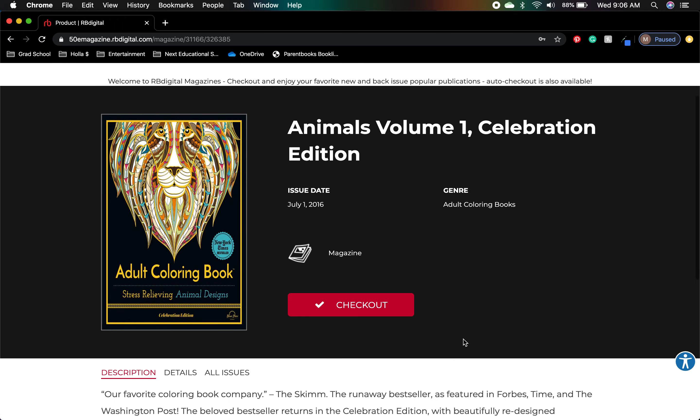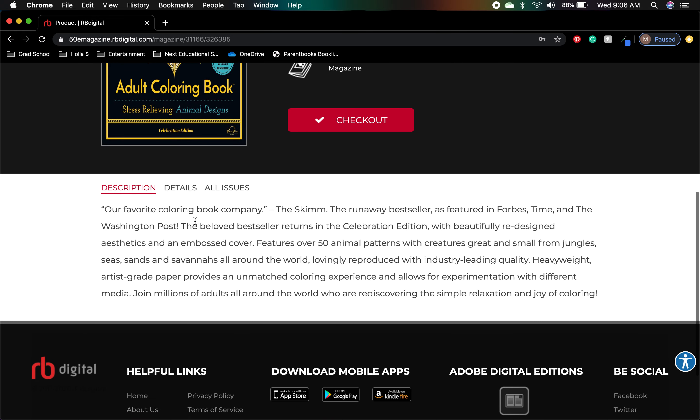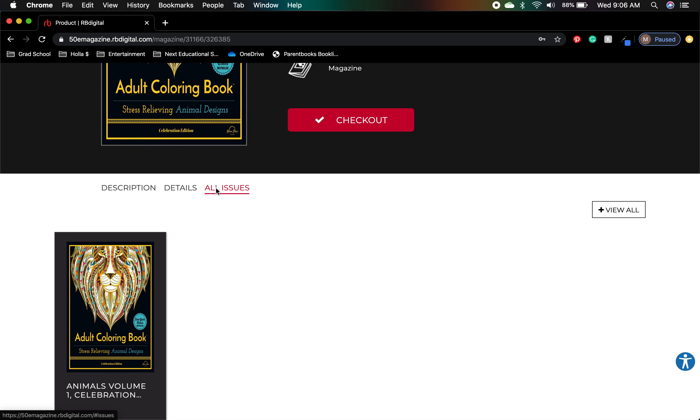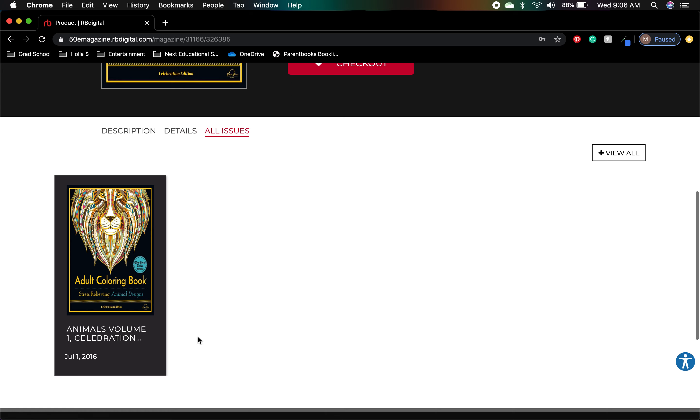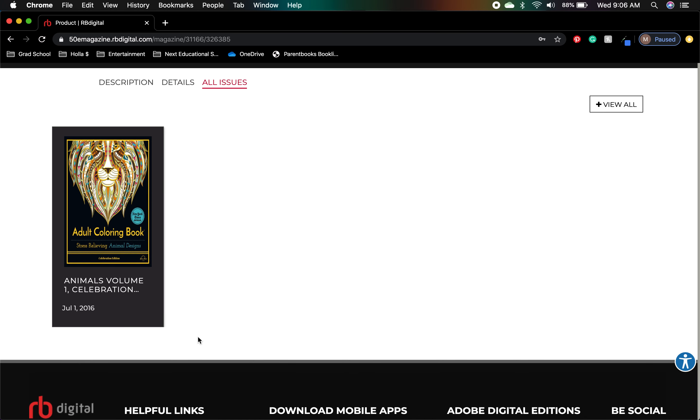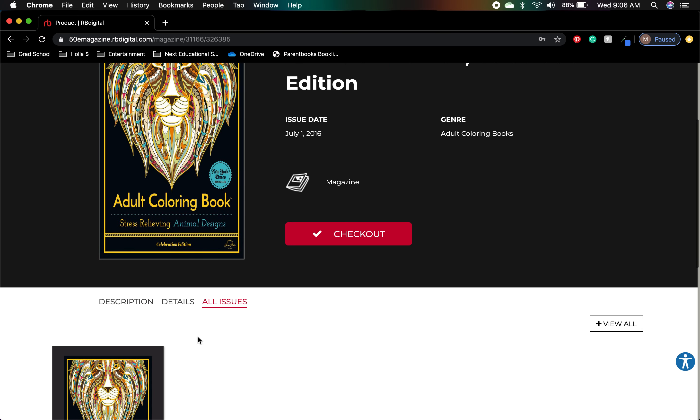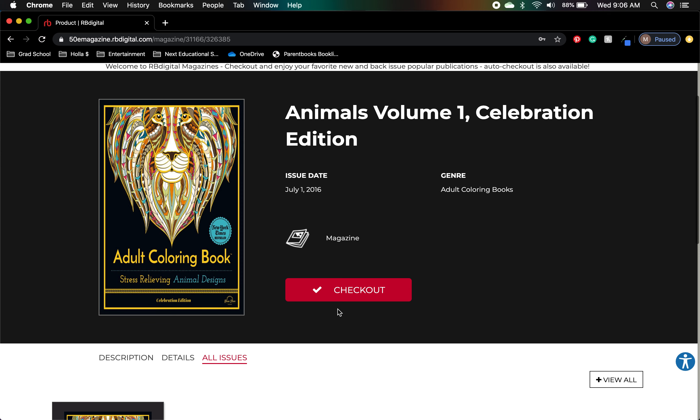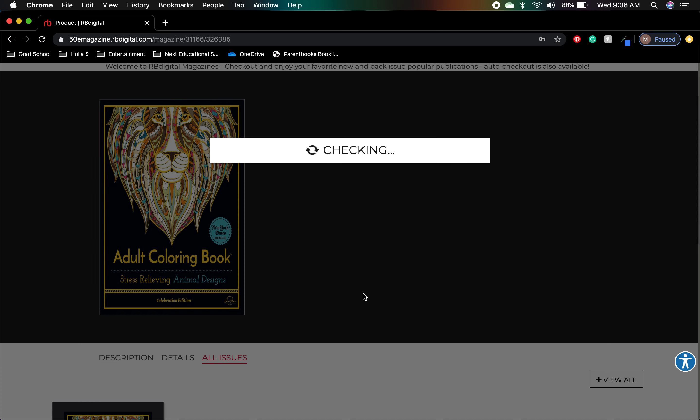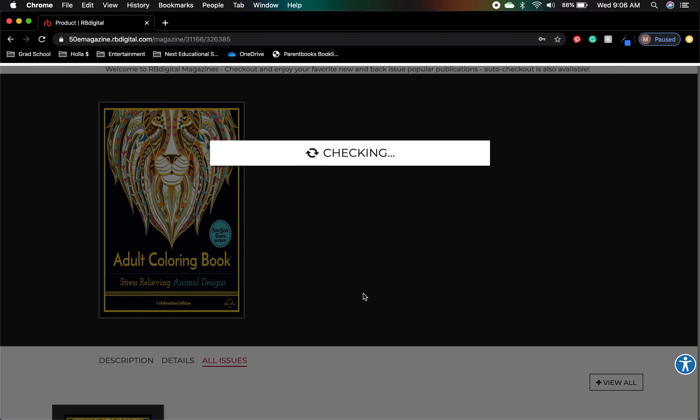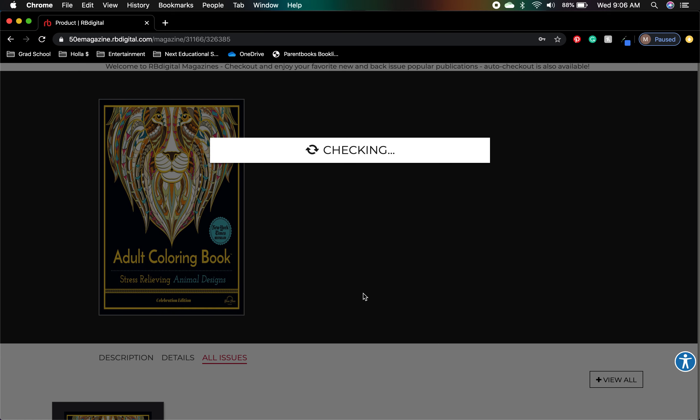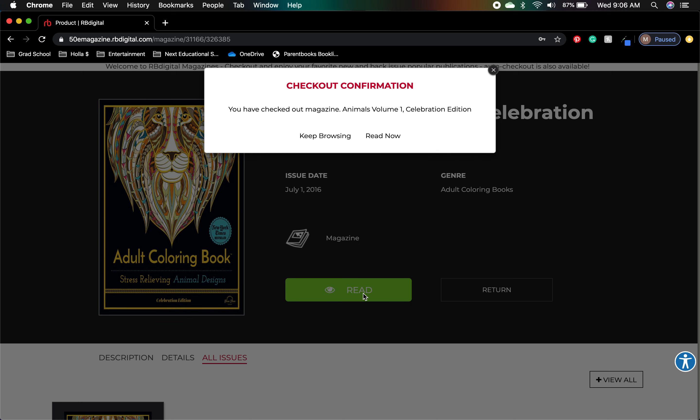All right, so then you've got some descriptions, you've got some details, and then all issues. It does look like that's our only coloring book. Disappointment. Then we can click checkout and it'll register. It might take a couple seconds, but then you'll have a magazine ready to enjoy digitally that you don't have to worry about remembering to return. You won't have to worry about any damage to it because, as we all know, magazines are very fragile.